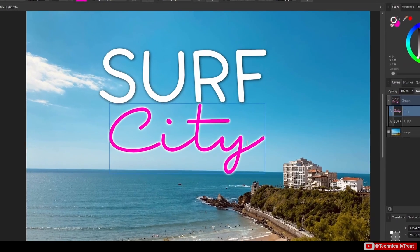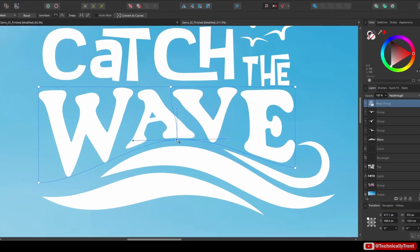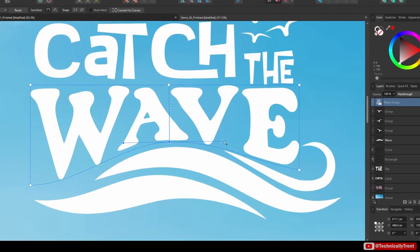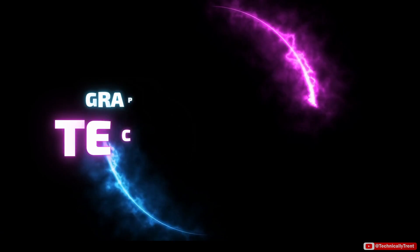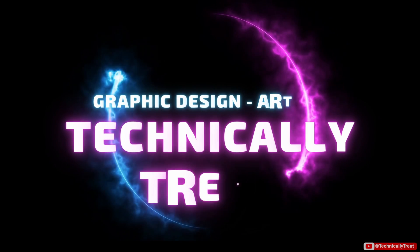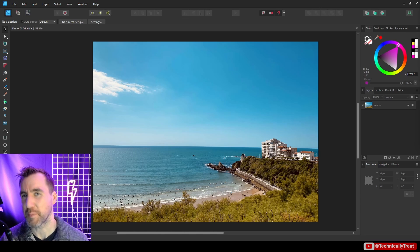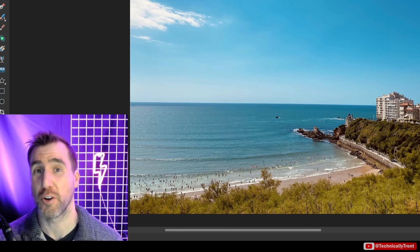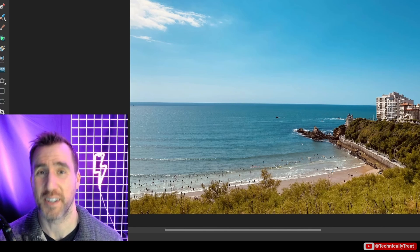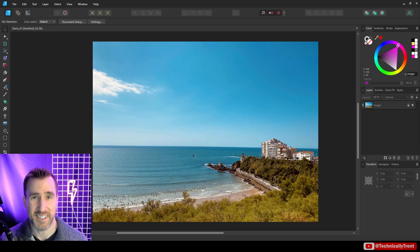Great looking typography is one of the most important parts of graphic design. With the artistic text tool in Affinity products, you'll be creating great looking typography in no time. Today we're going to be talking about the artistic text tool, which is available in Affinity Photo, Designer, and Publisher, so the content here will be relevant for all those programs.